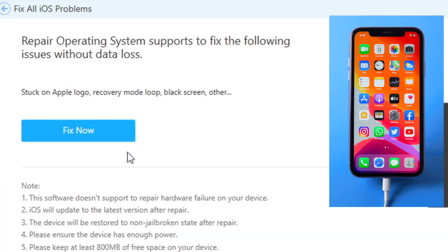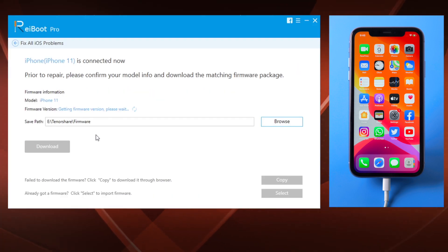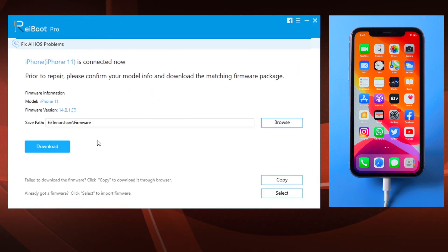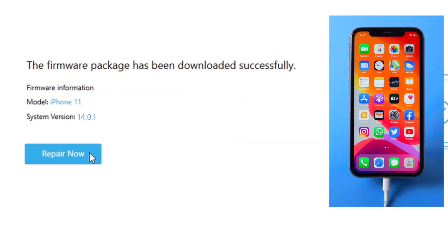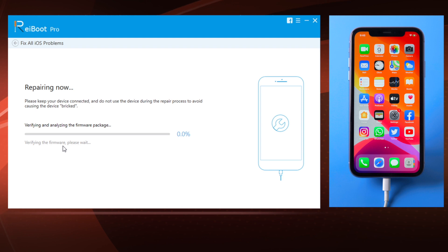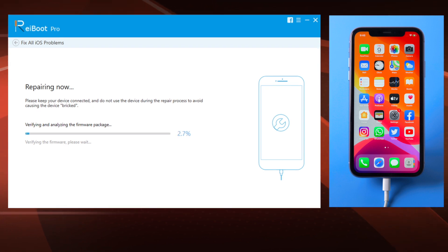In this step you'll get the latest iOS firmware for the device. Just click on the download button. Once downloaded, you can start the repair. A progress bar will reflect the entire process.